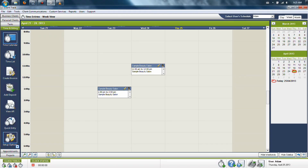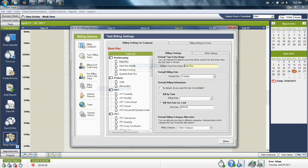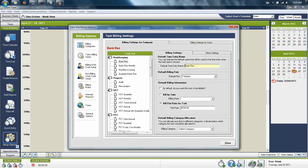The Setup Options button, found in the dashboard on the left-hand side of the time and billing section, allows you to create and change a lot of different things about the program. In here, you can tell the program to automatically know what to charge for specific task types when you're working with time in the system.